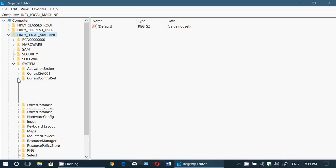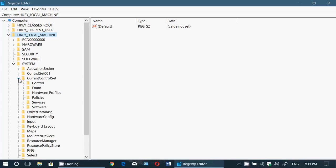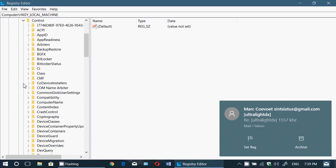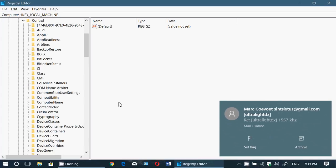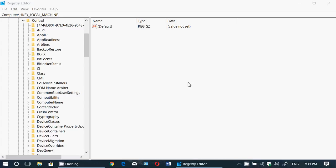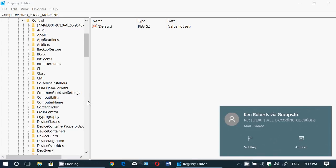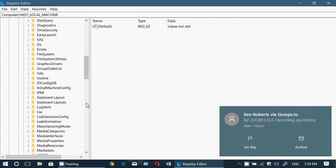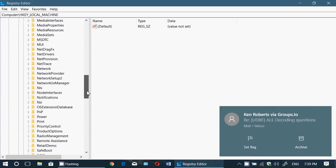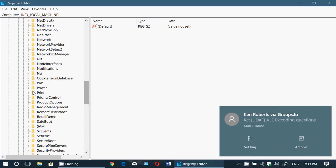Then you want to expand Control. In Control you will expand Power. So we'll go down and get Power, expand Power.